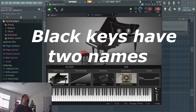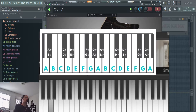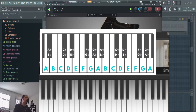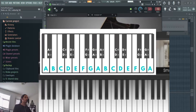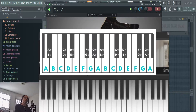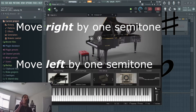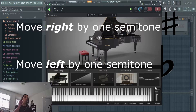This means that the black keys have two names. A sharp is the same note as B flat. D sharp is the same note as E flat. Remember: sharp means you move right by one semitone to a higher note, and flat means you move down by one semitone to a lower note.